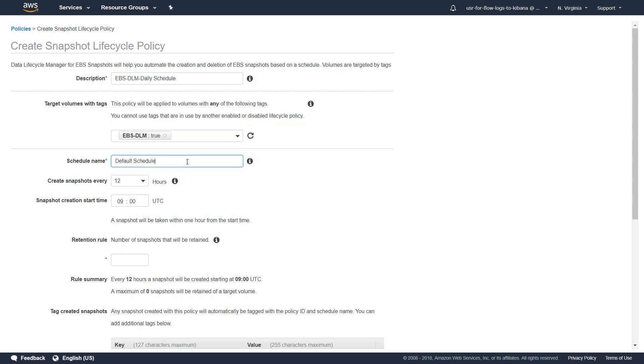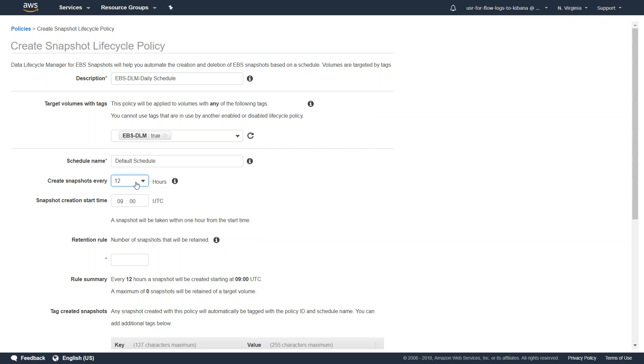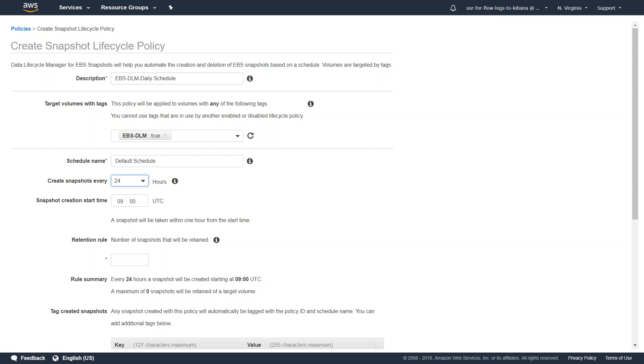That is my default schedule. How often do I want to take my backup? If you want it to happen every 12 hours, go ahead and choose that. Or if you want to take it every day, then go ahead and choose 24 hours.